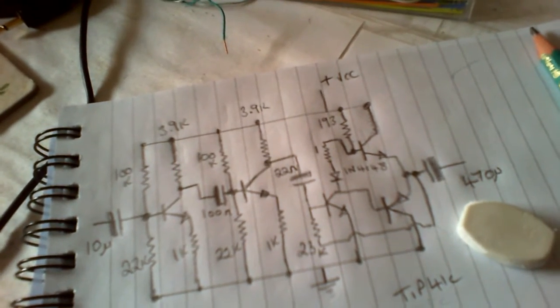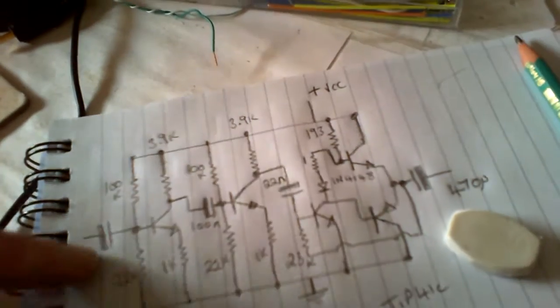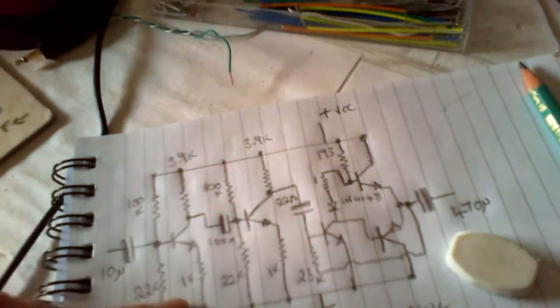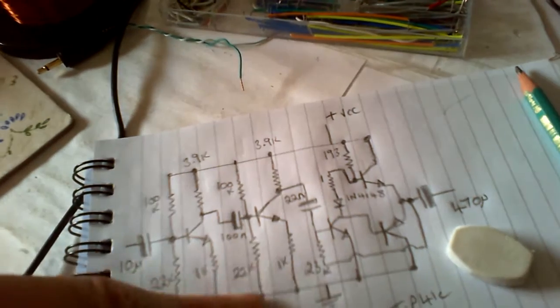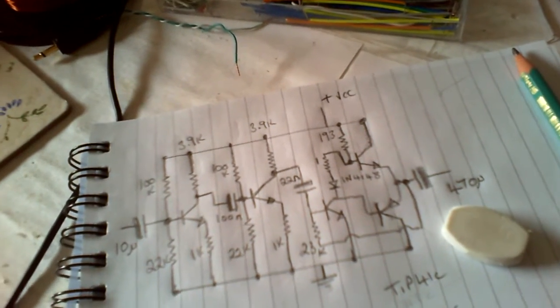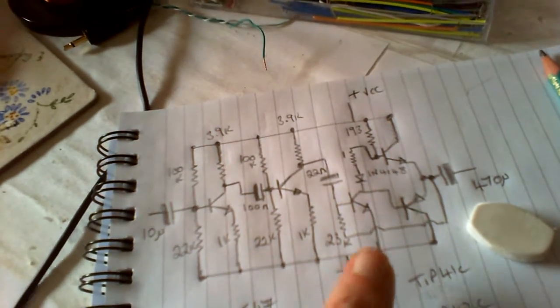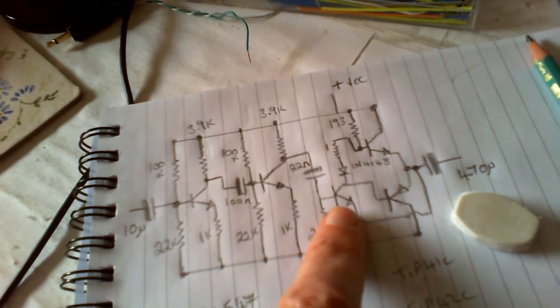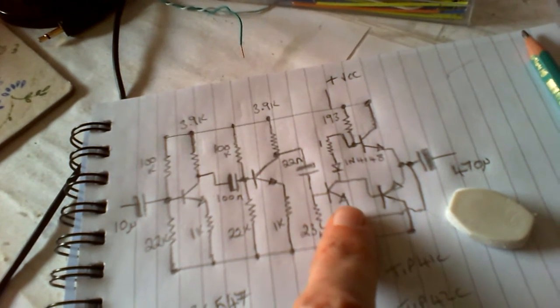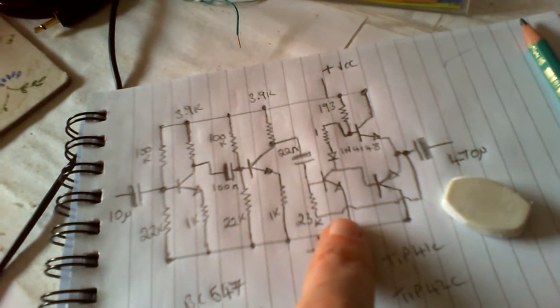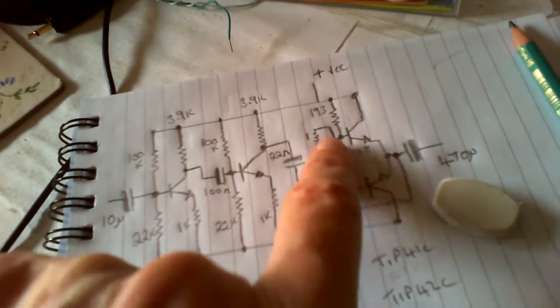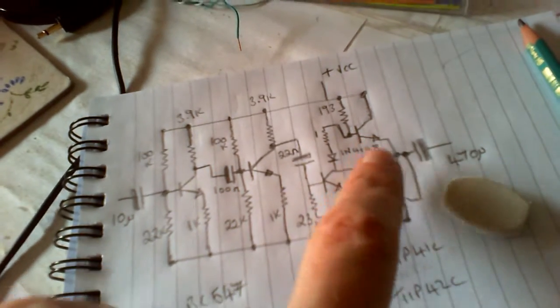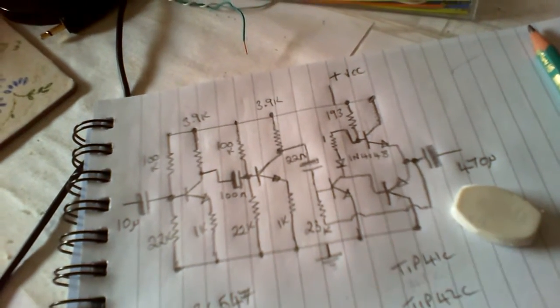I've not changed particularly the two stages here, but what I have done is from the output I've put a little driver transistor to drive these NPN and PNP transistors.